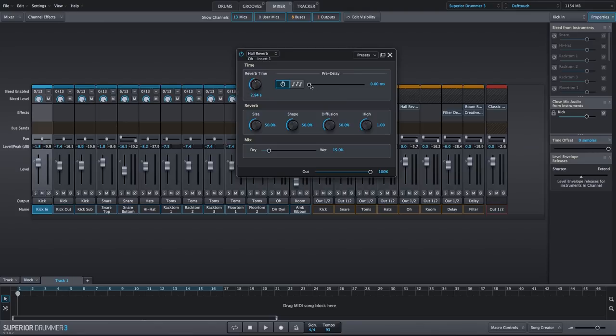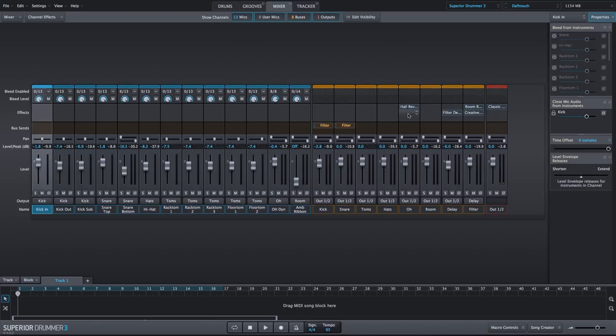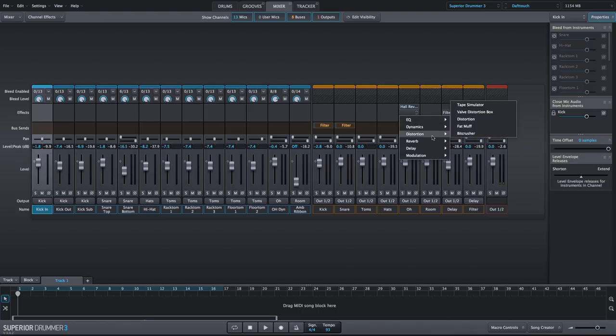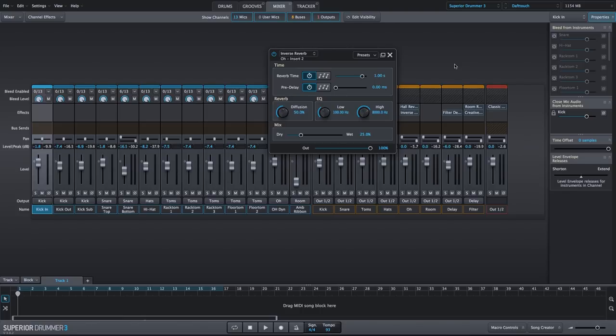We'll add a pre-delay of about 120 seconds, and we will adjust the dry wet mix to 30%. Now we can enhance this further by simply adding another reverb effect. We'll use the inverse reverb, and we will actually use this in its default state, and this will add almost a delay or an echo effect to the cymbal sound.